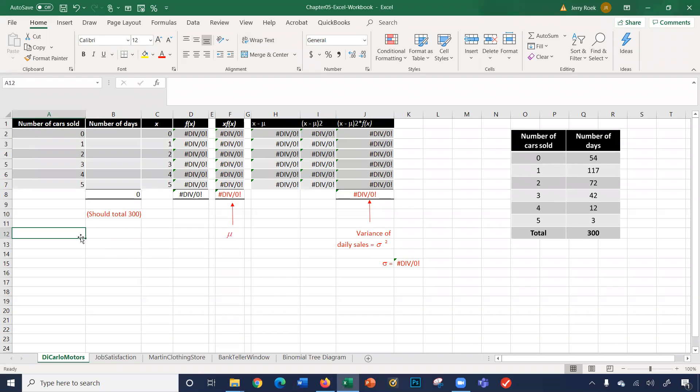In this video we're going to cover chapter 5 discrete probability distributions. We're going to use the Excel workbook related to the chapter.